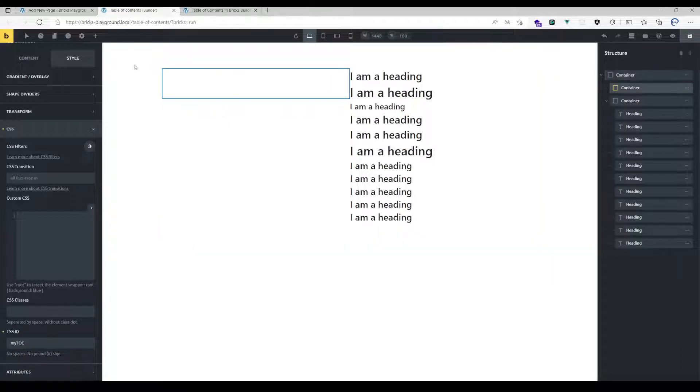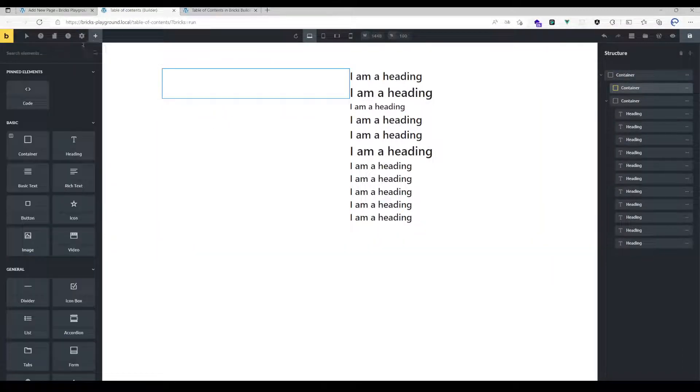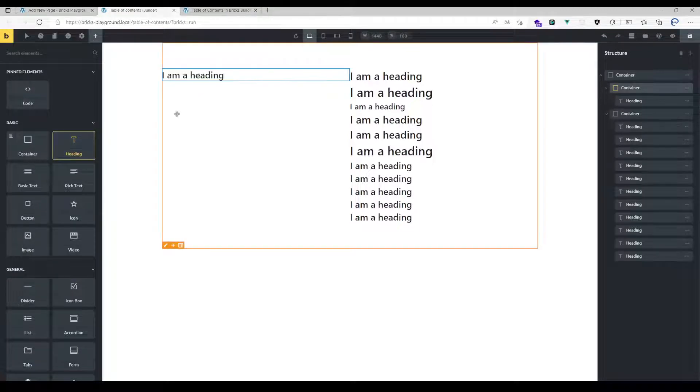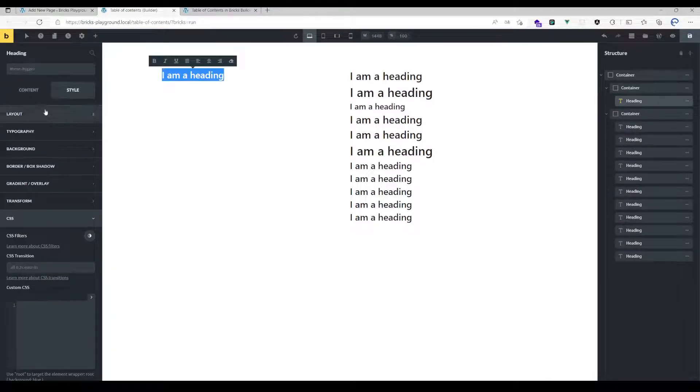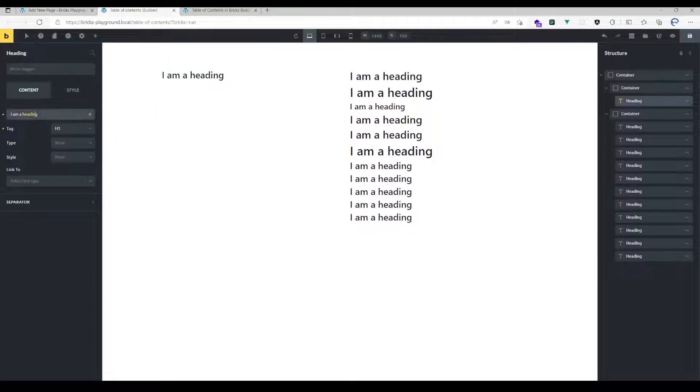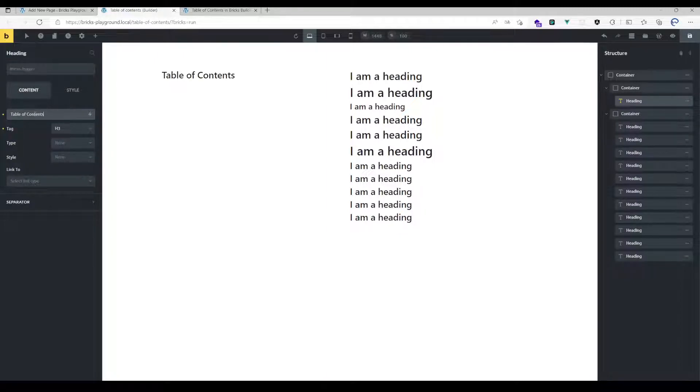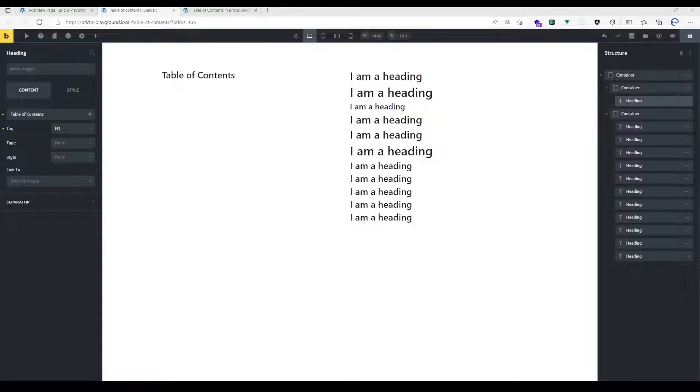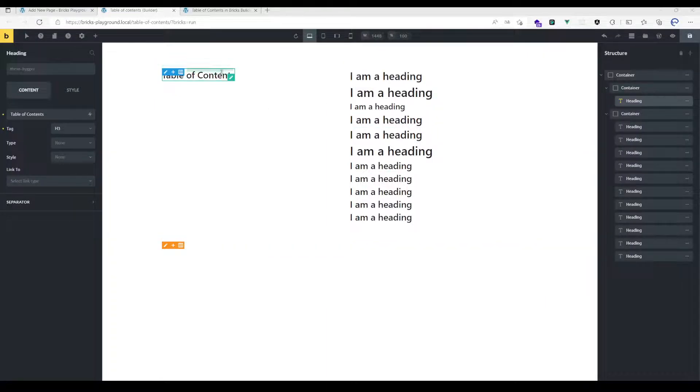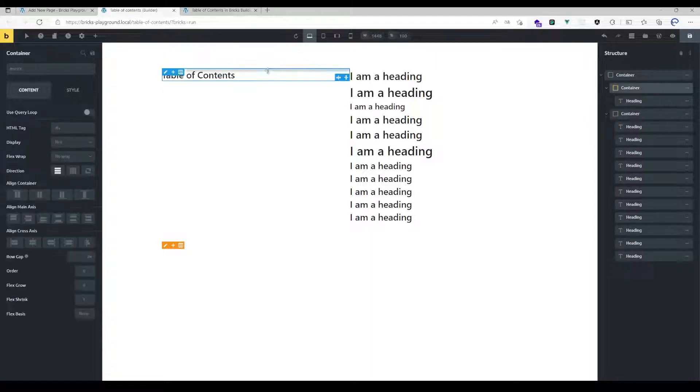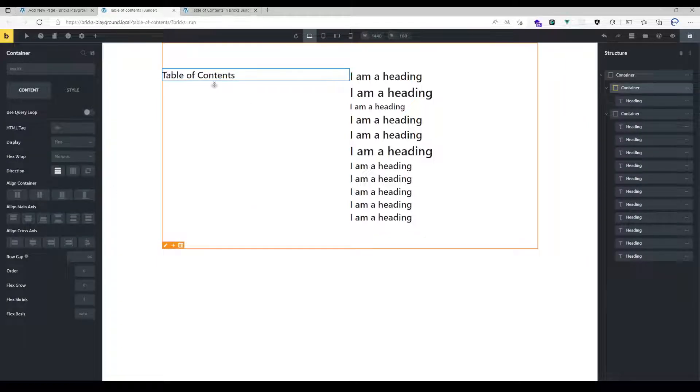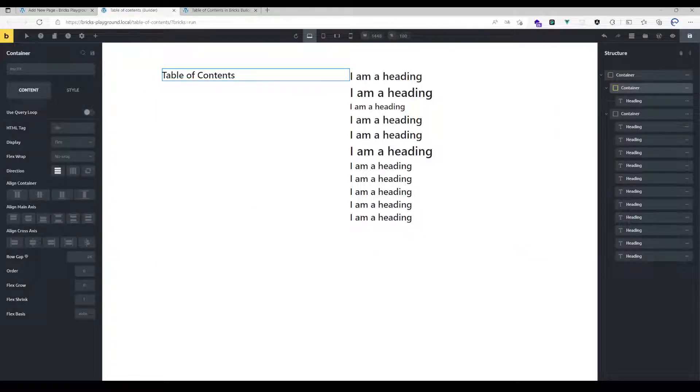You probably want to have a heading here which says, for example, table of contents. There is an option available to skip certain elements, so but I'm going to show you that later, so for now just the information that this is available.